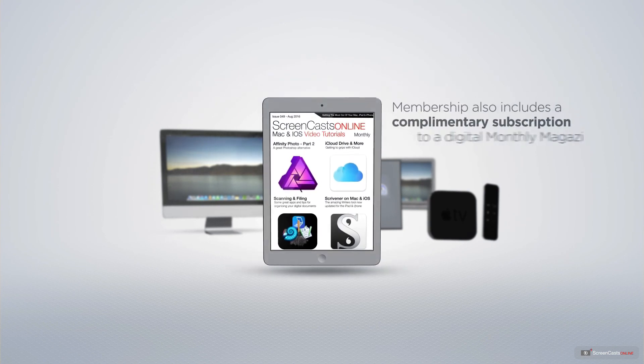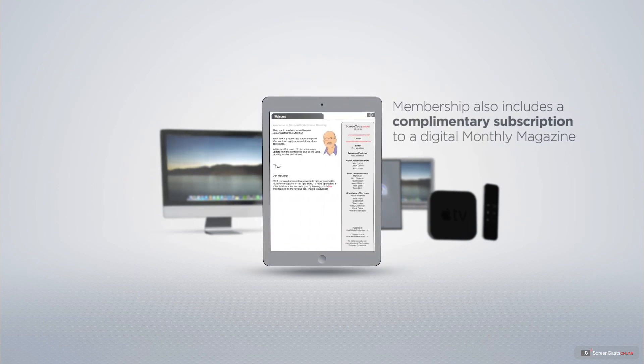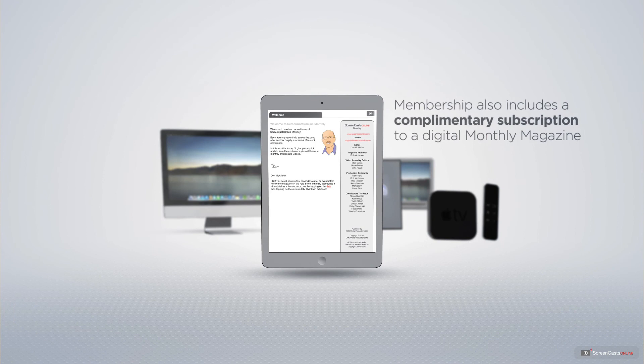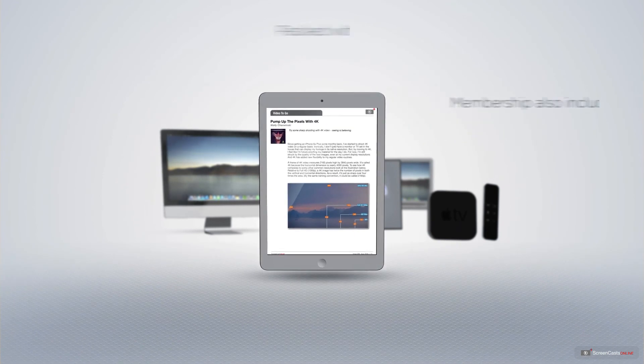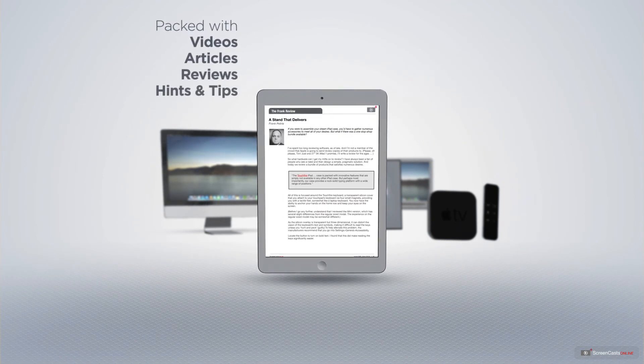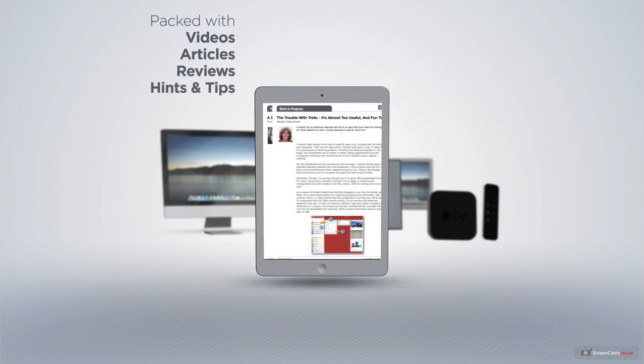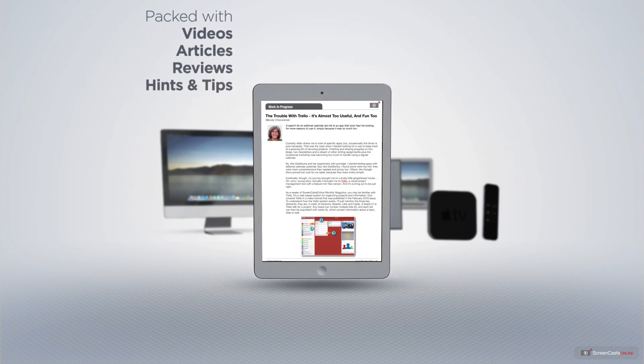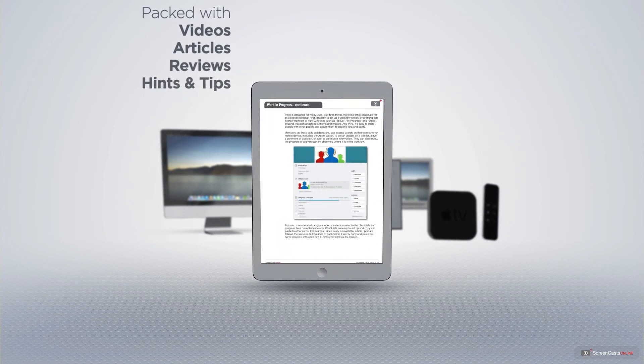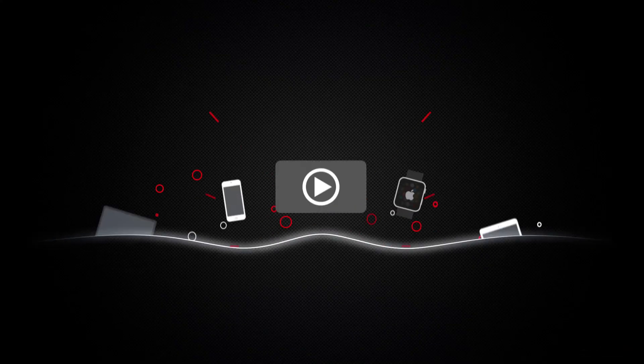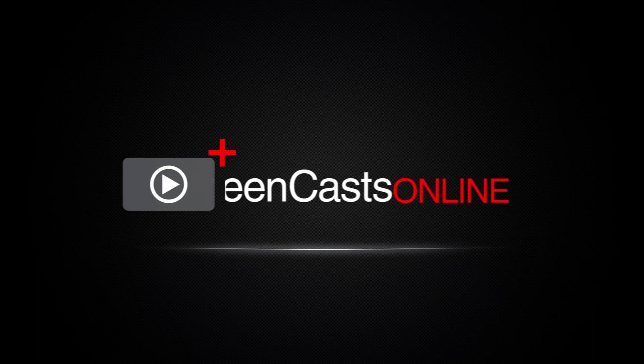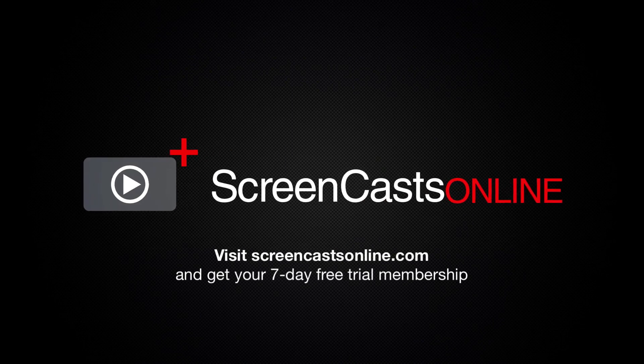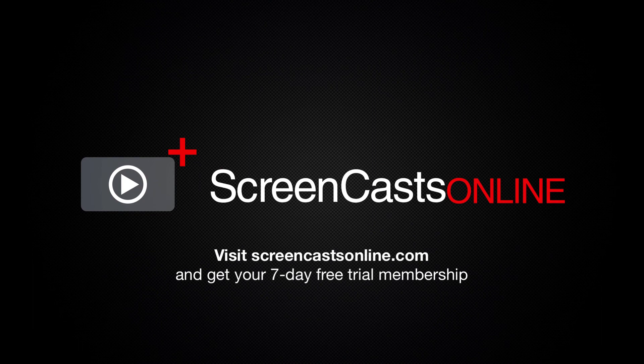Membership also includes a complimentary subscription to the digital ScreenCastsOnline monthly magazine. Published each month and packed with videos, articles, reviews as well as hints and tips covering all aspects of the Mac, iPad, iPhone and all of the other fantastic Apple products. So if you're ready to start getting the most out of your Apple devices, visit ScreenCastsOnline.com today and become a ScreenCastsOnline member.